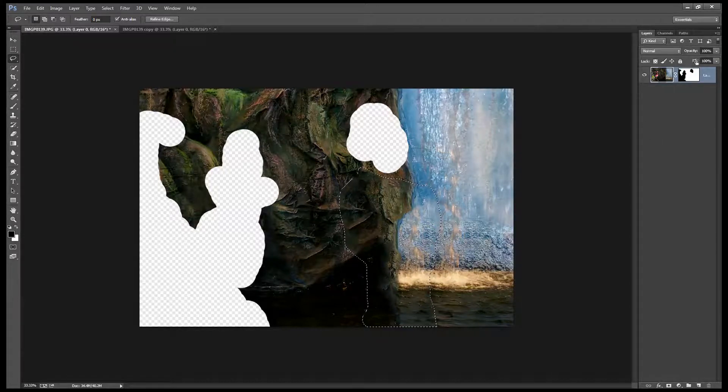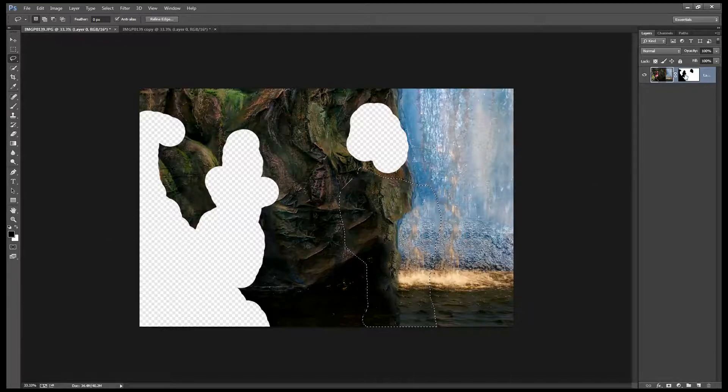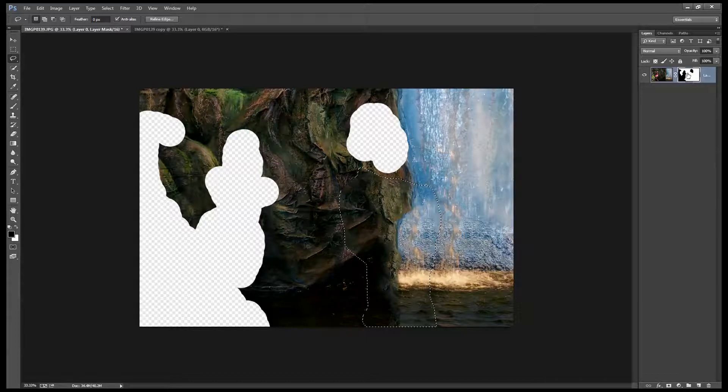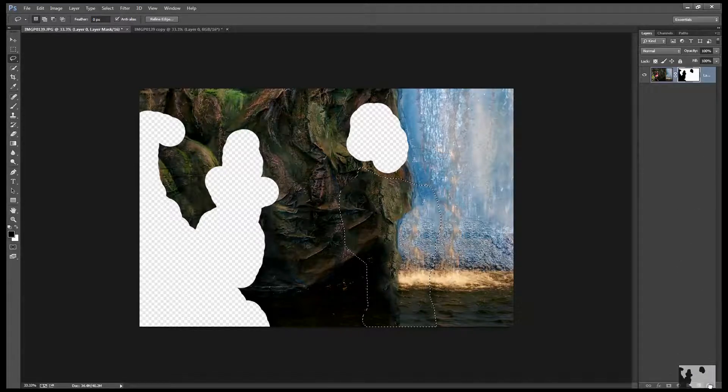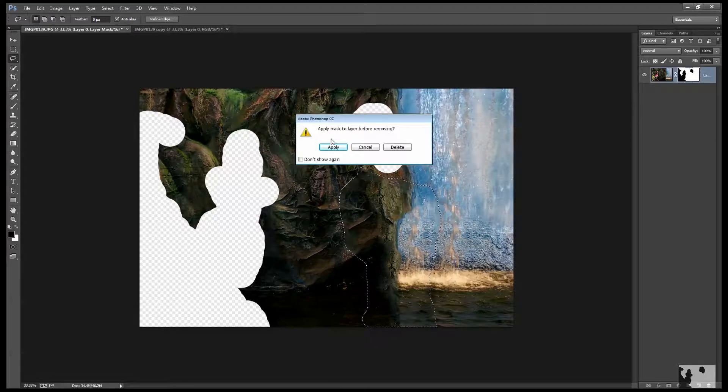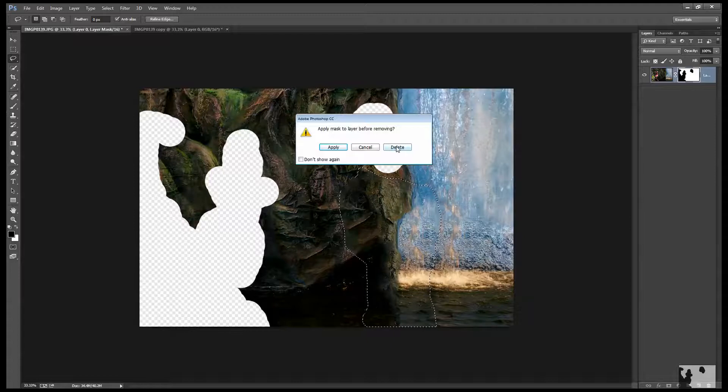Now of course we have a slight problem in that we're missing part of our image and that's easily gotten rid of. I'm going to click on the mask and drag and drop it onto the trash can. And when I do Photoshop asks me if I want to apply the mask. Well I don't want to apply the mask because I don't want to lose these areas of the image. I just want to delete it so I'll just click Delete.